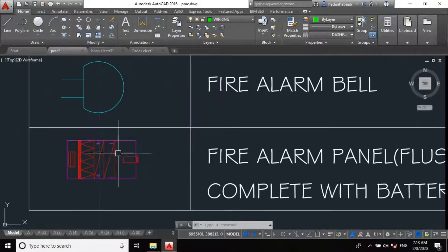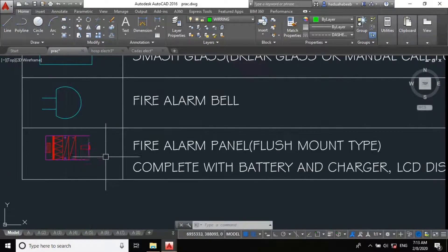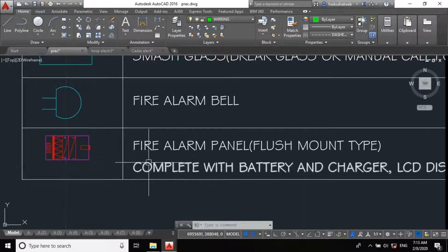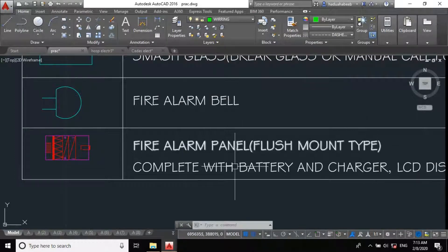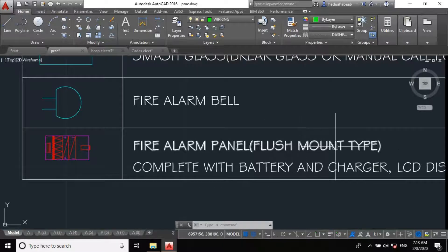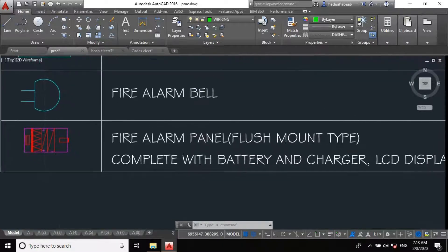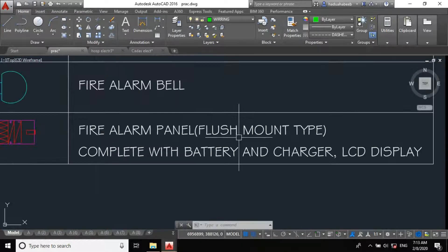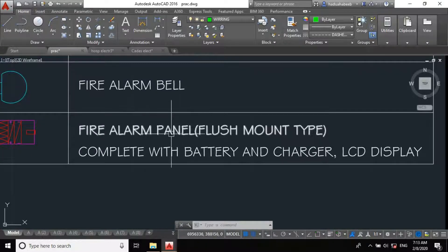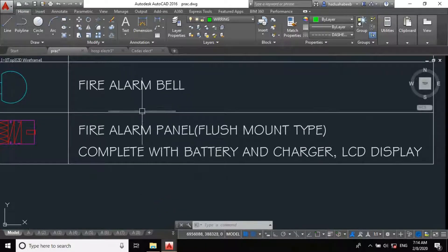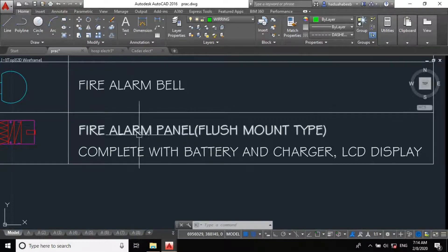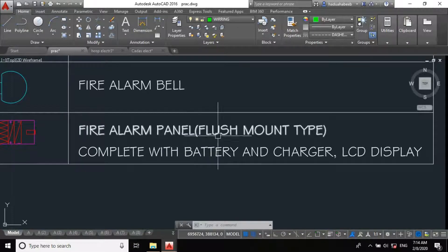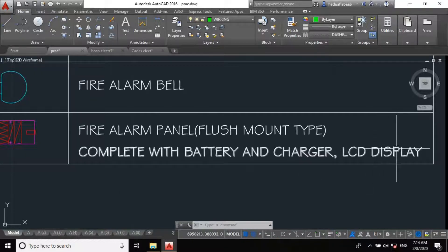So, here is the symbol for my alarm control panel, fire alarm panel, flush mount type. The control panel can be installed in two ways. It can be a flush mount or a surface mount. We are using flush mount for this project, complete with battery and charger, LCD display.